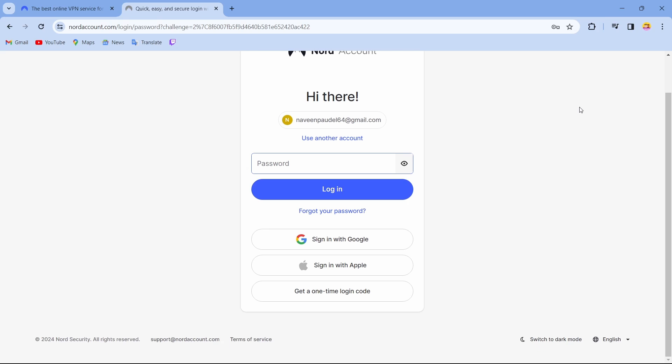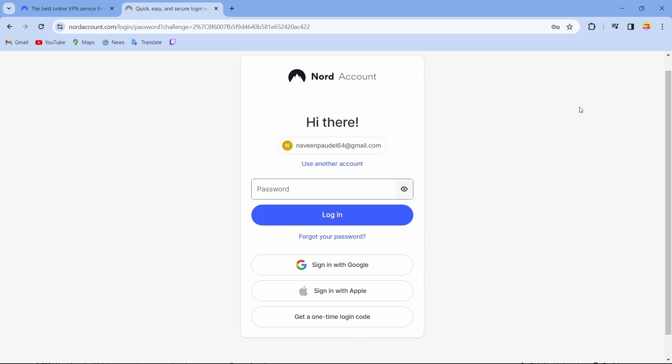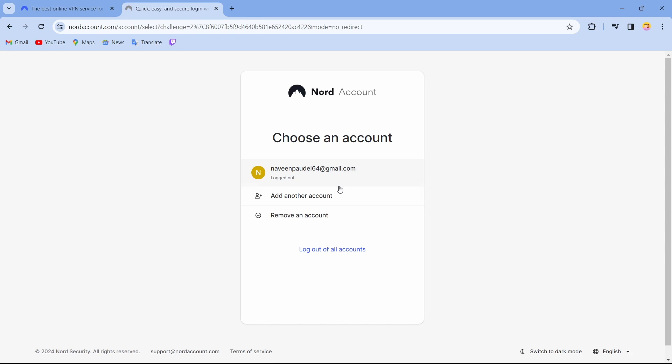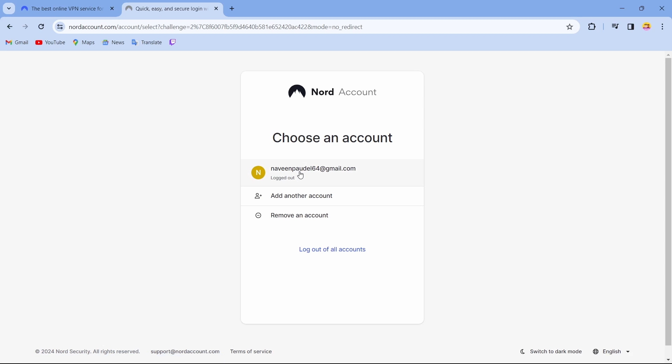Now what you can do is just to log into another account, you can tap on use another account. By tapping on use another account, just add another account or you can remove this account if you don't like it. But if you don't have an account, you just have to create an account.